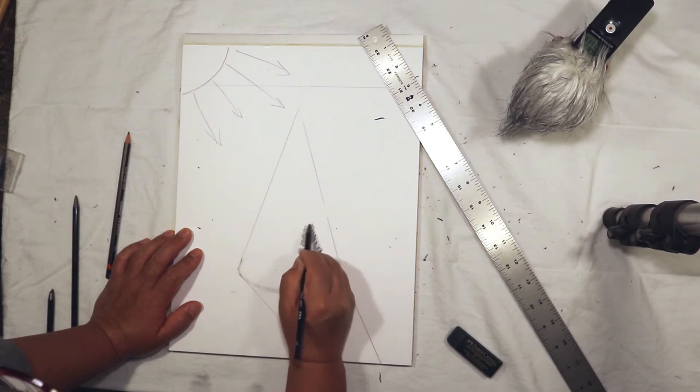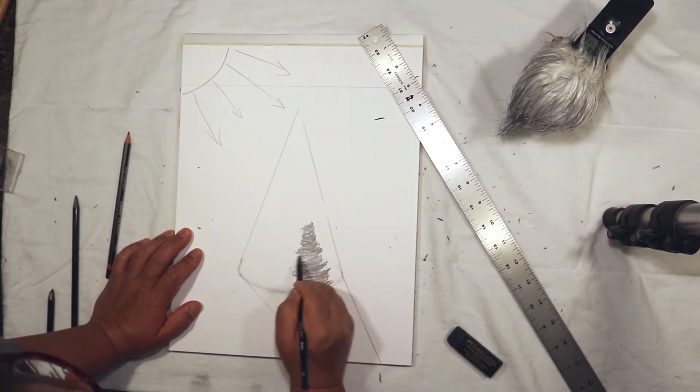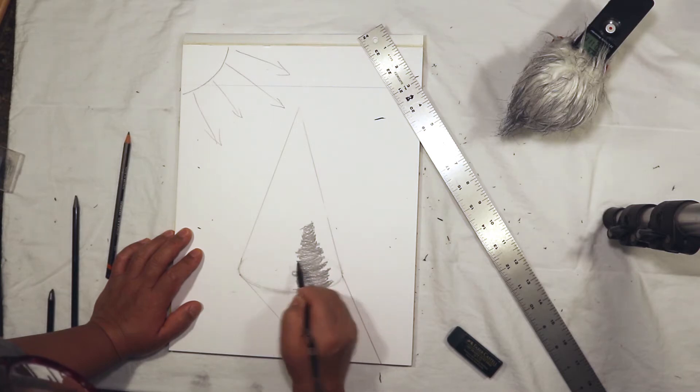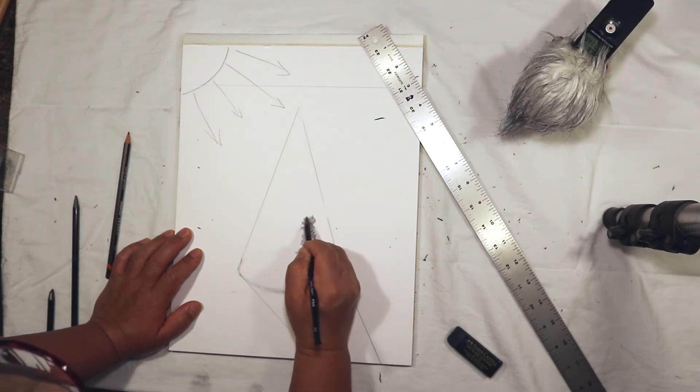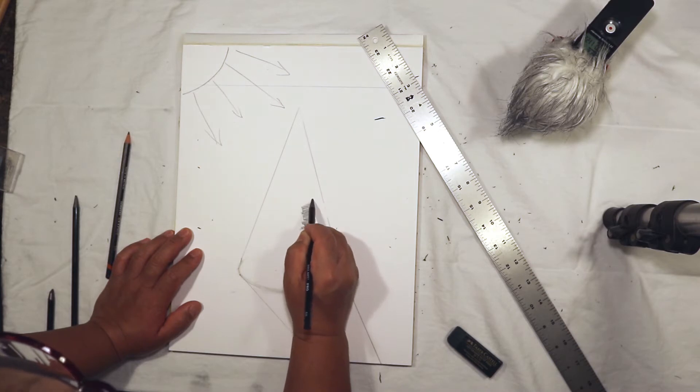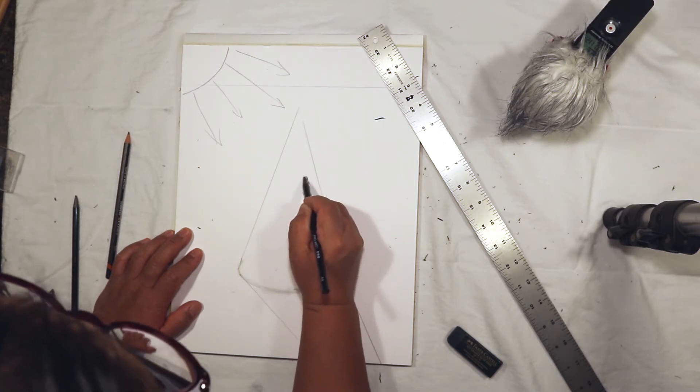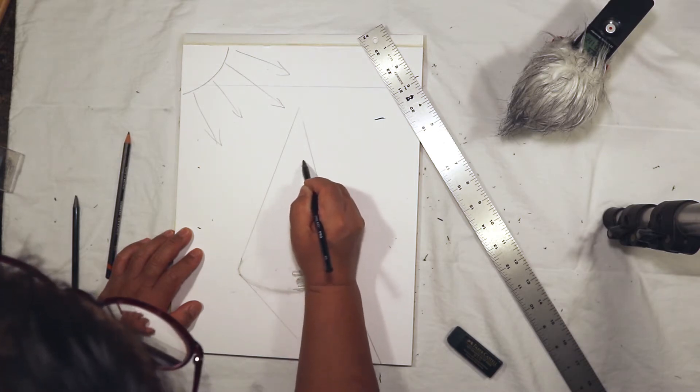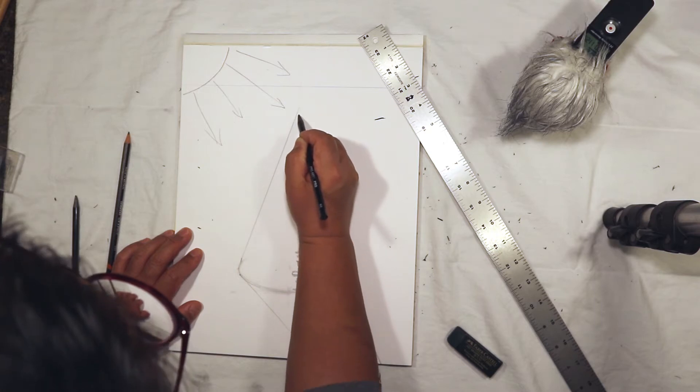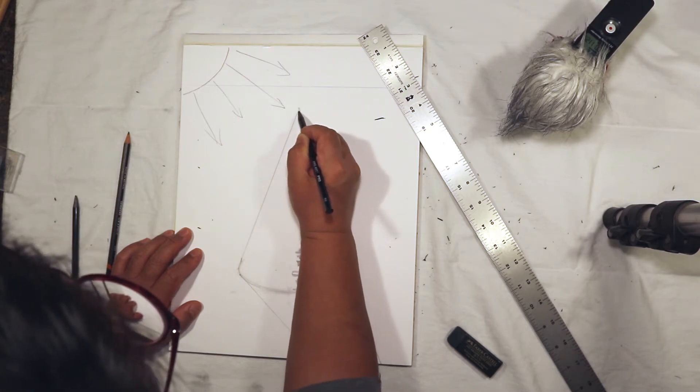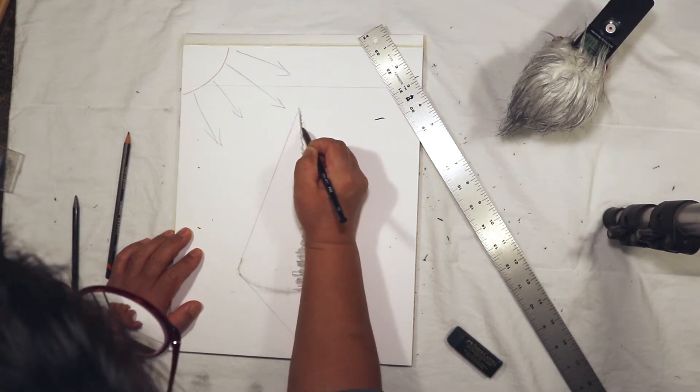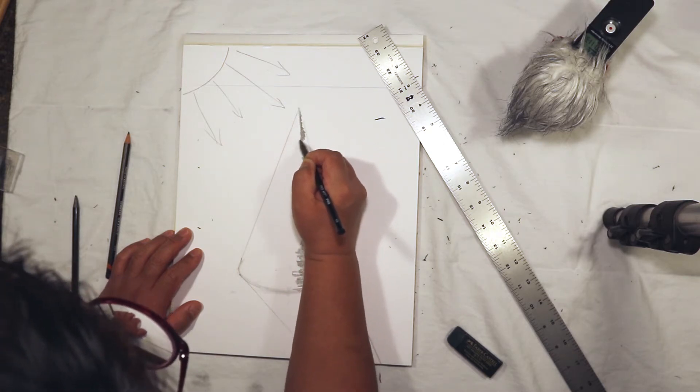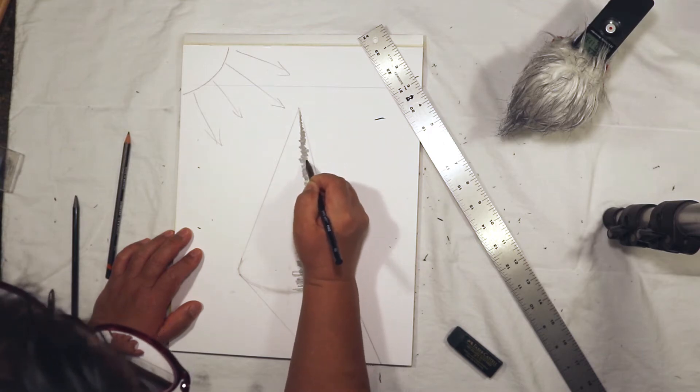But this time, instead of the core shadow being the same width, it's going to start getting skinnier and skinnier and skinnier until it turns into almost like a single line up here. We'll make the core shadow a little thicker than I have.